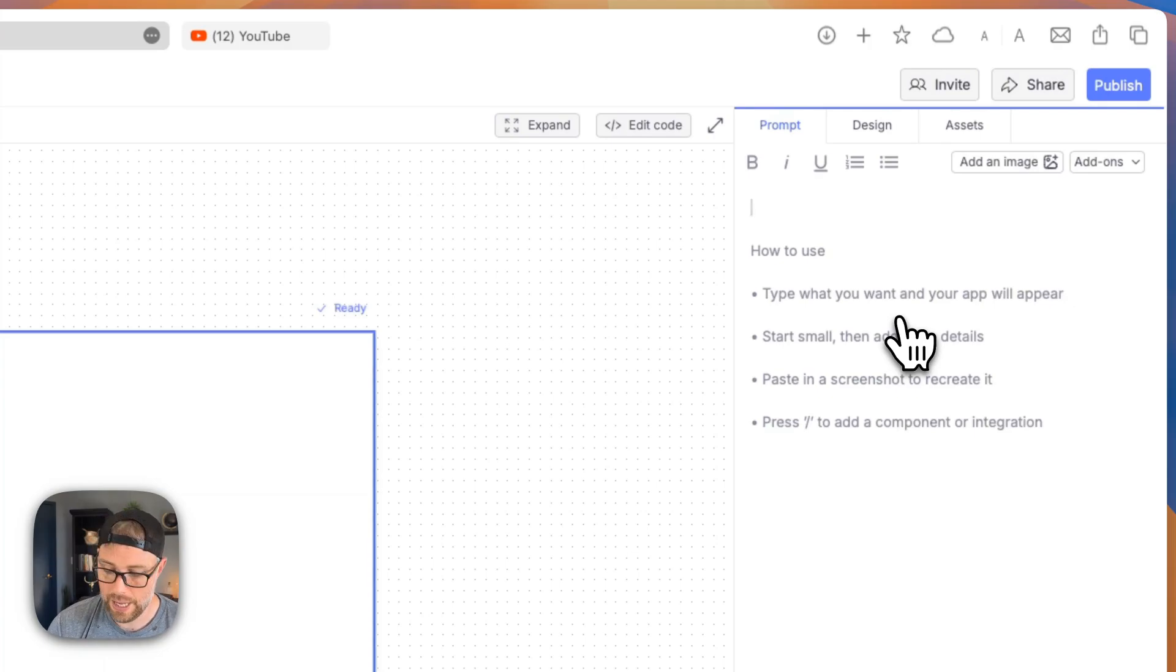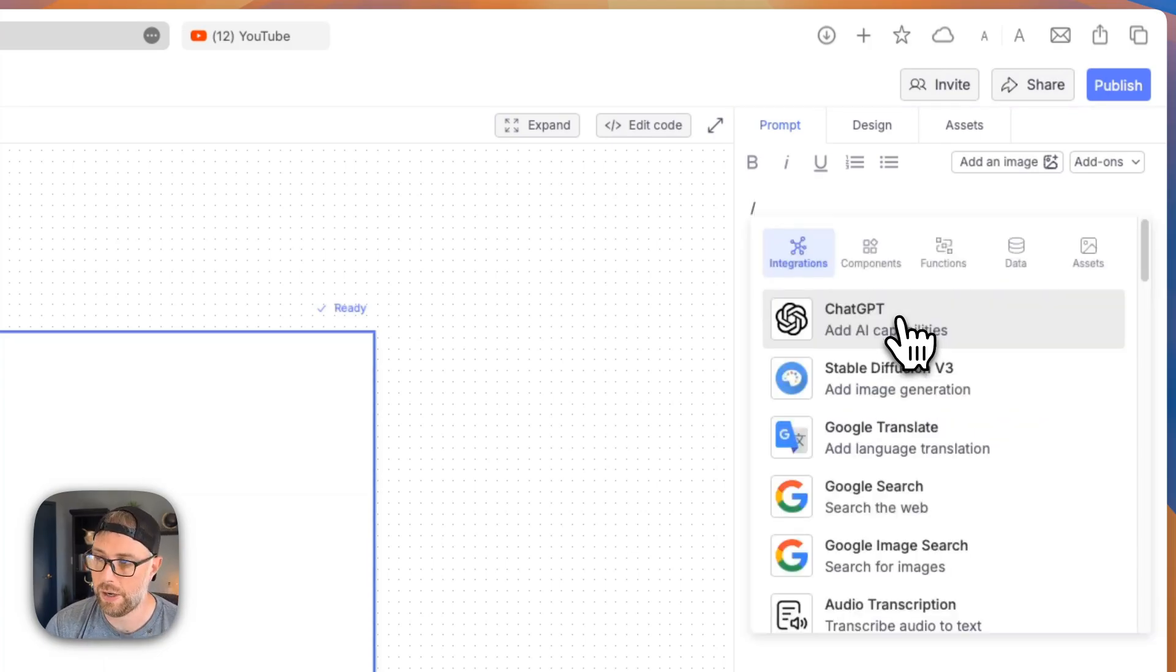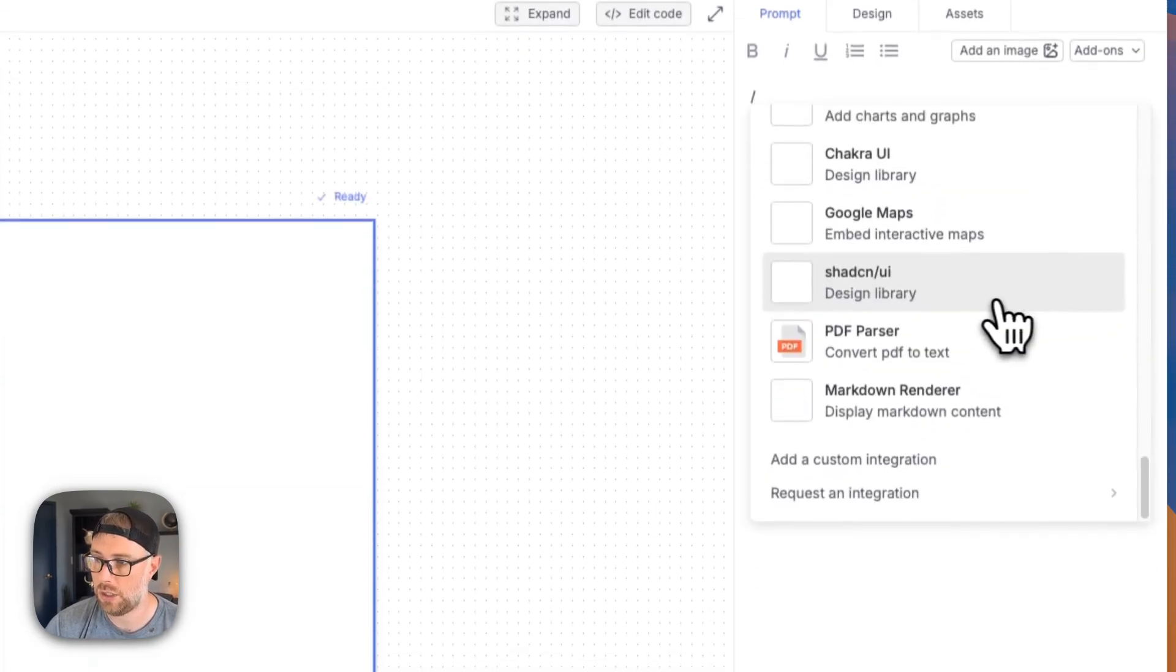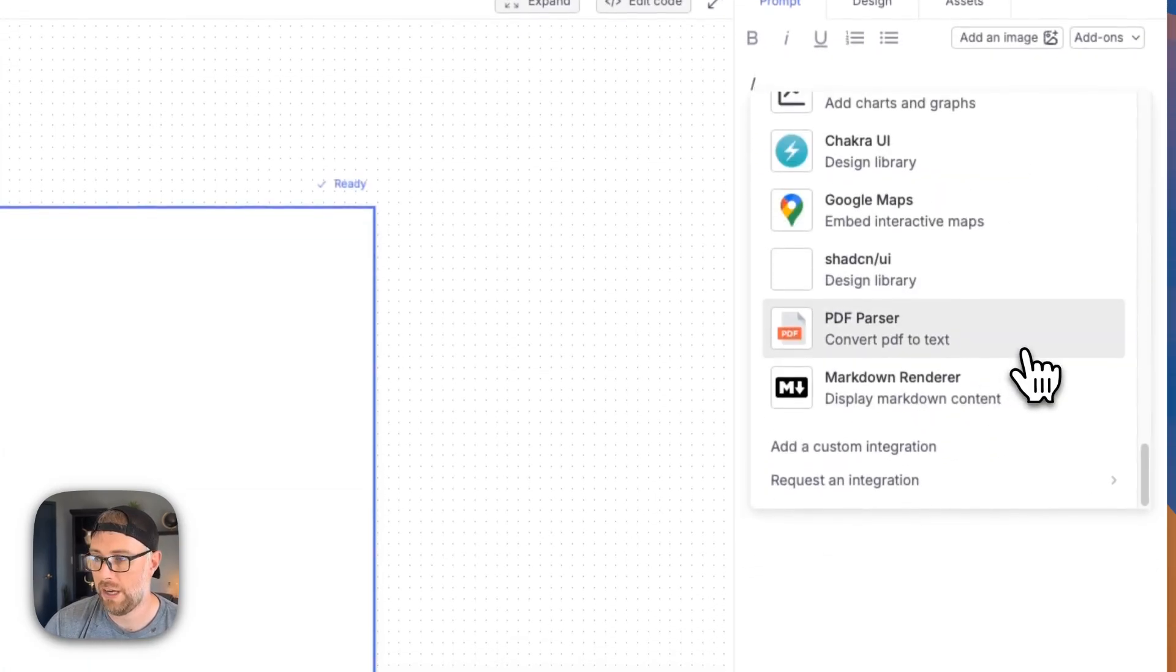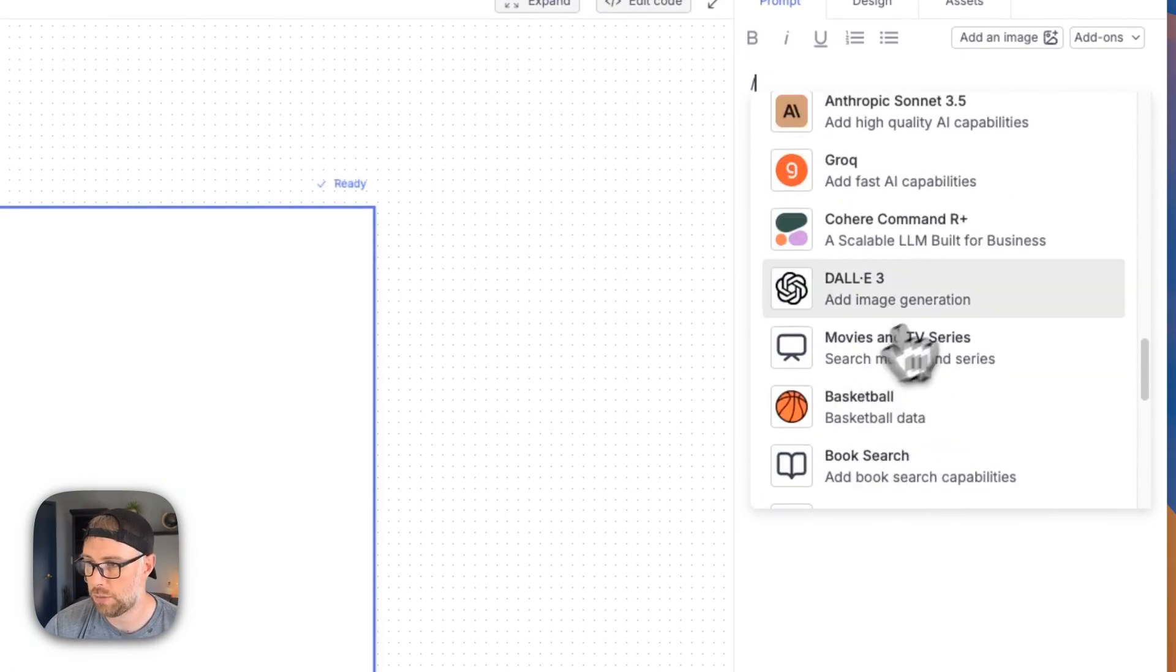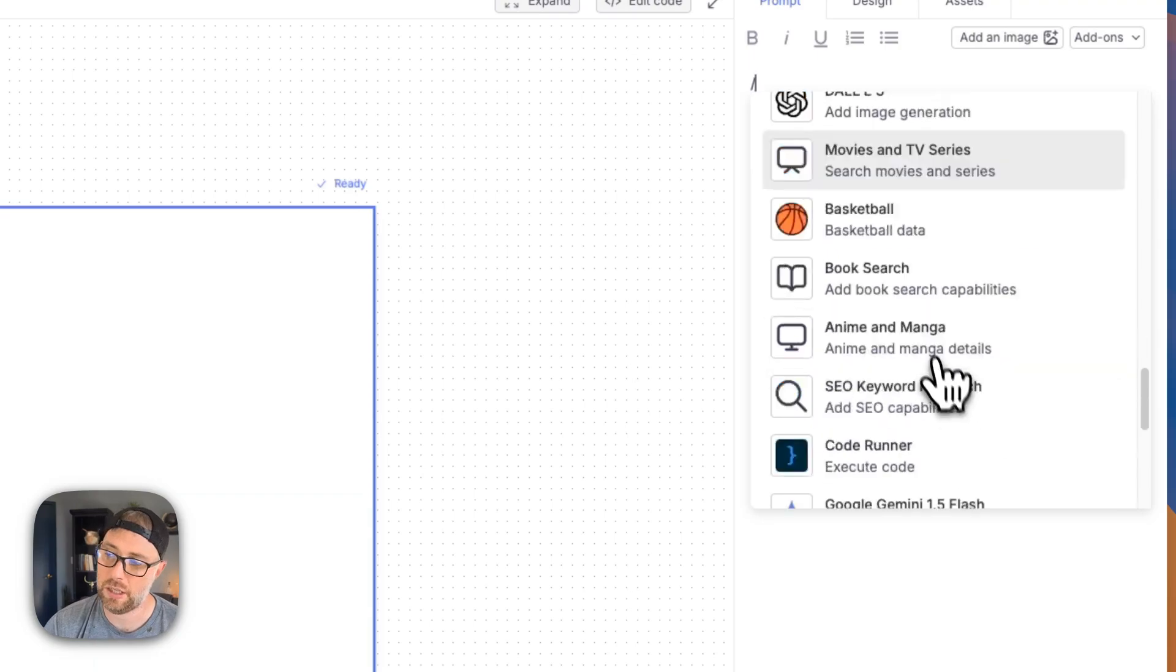And then if you hit the slash, you can integrate with all kinds of different apps, which is super cool. Everything from AI to Google search, to PDF parsers, to scrapers, to charts, and sports data, movies and TVs. There's a ton that you can do.